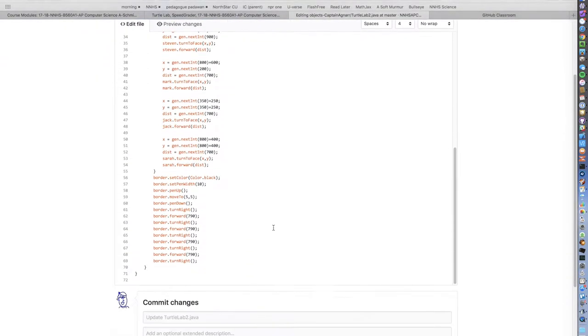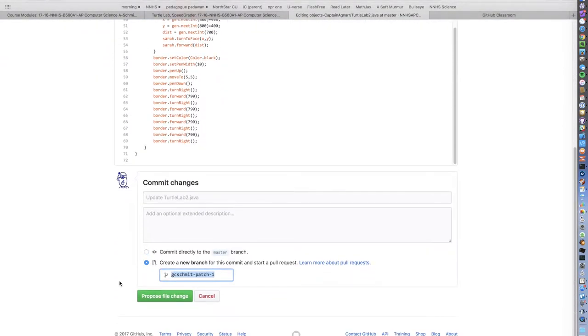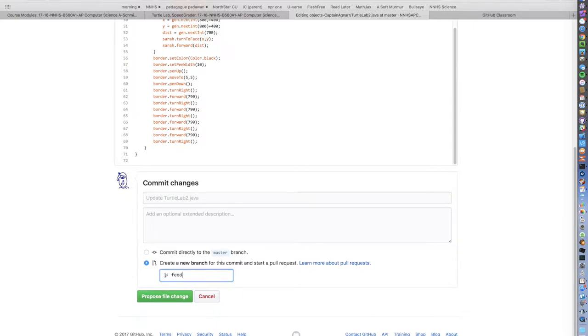So I scroll through the file adding the spaces or making corrections, and then I create a new branch and start a pull request. I always call it feedback so they can find it easily.